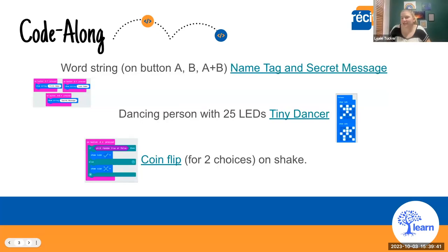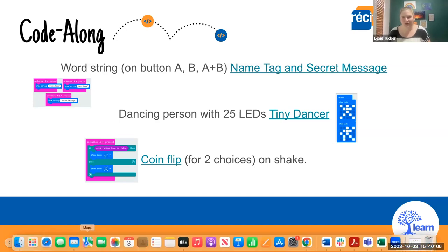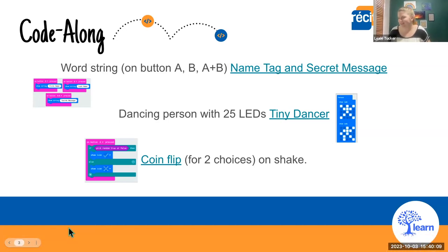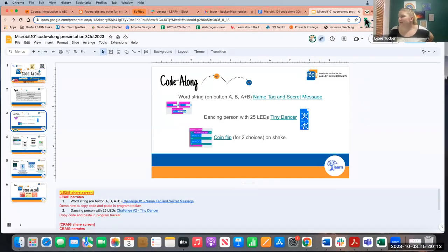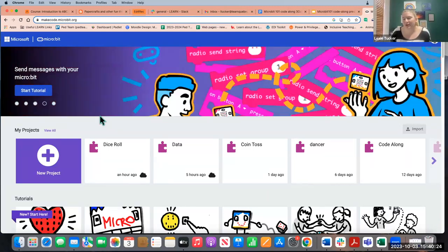Today we're going to go through three different coding activities. This is a basic introductory exploration into Microbit and MakeCode. To get started, the first thing we want to do is navigate to makecode.microbit.org.